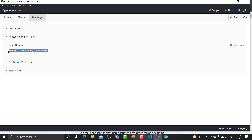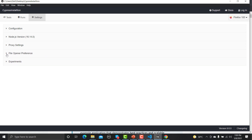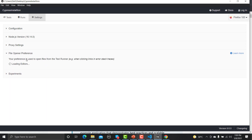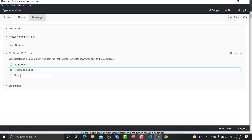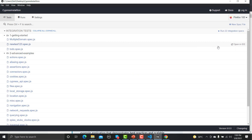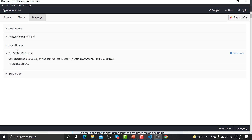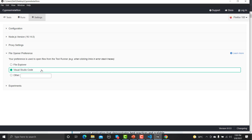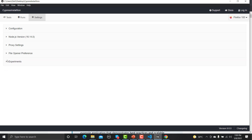The File Opener Preference setting controls which IDE is used when you click 'Open in IDE'. Currently it is set to Visual Studio Code. If you want to open scripts in a different IDE, you can specify that here. Then there is the Experiments section.